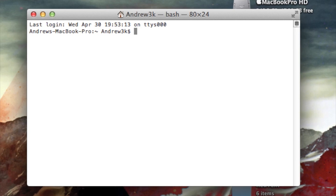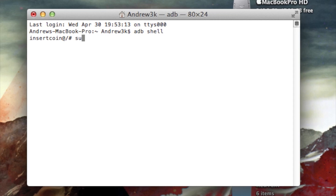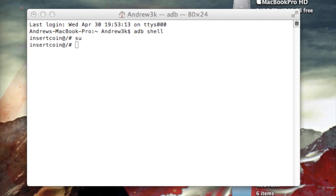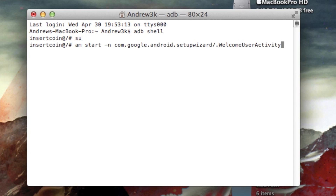From terminal, type in `adb shell` and hit enter. Then type `su` and hit enter to give it superuser permission. Check your device at this time because you might get a prompt from your superuser app asking to give ADB permission — just give it the OK. For the next command, I'd recommend just copying it over from the tutorial, then paste it in and hit enter.